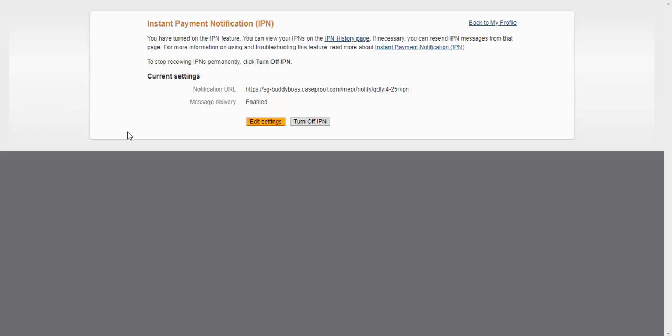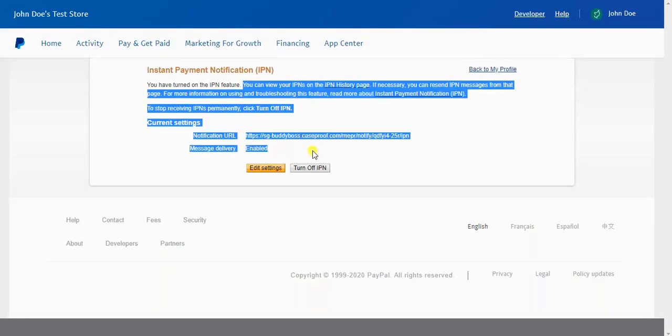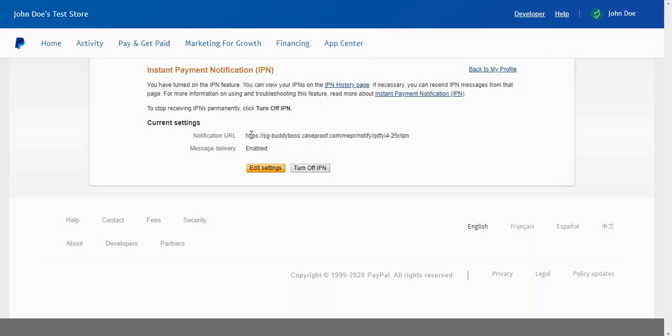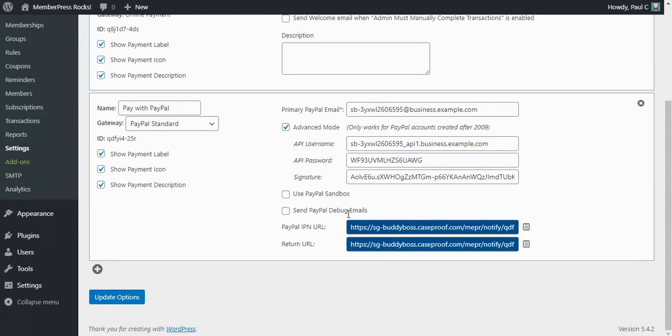Now PayPal is able to communicate to MemberPress through this URL and it will let MemberPress know if a payment fails or if a payment is completed, or even if a customer cancels their subscription through PayPal instead of through your website. This notification URL can be used by PayPal to update that information on the MemberPress side. So we're all good there on the IPN.